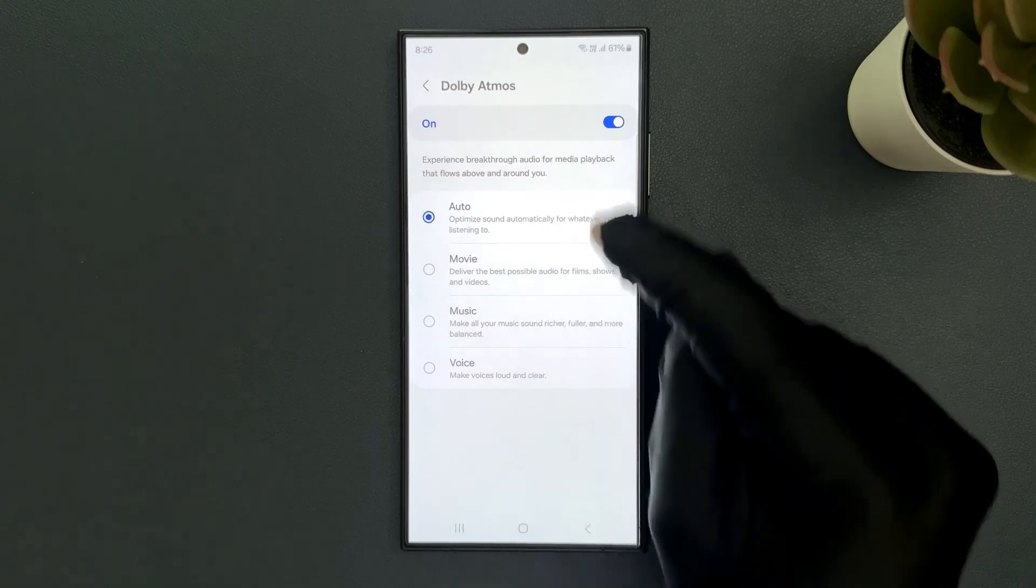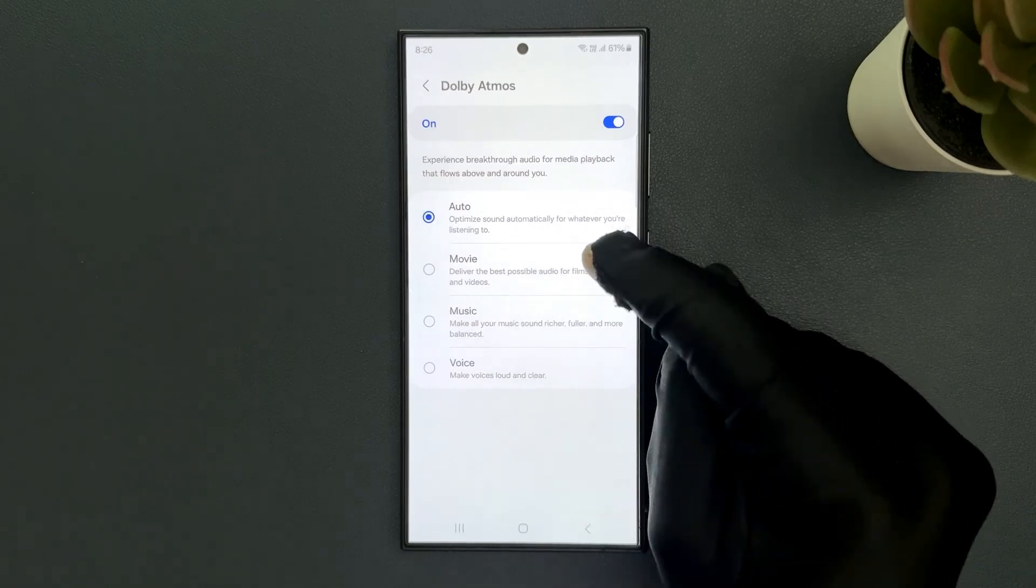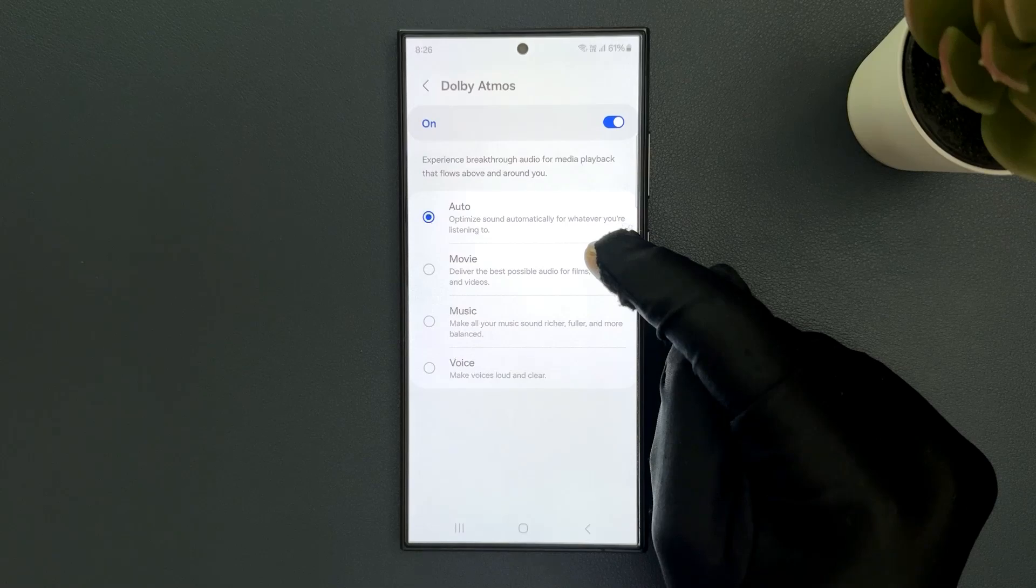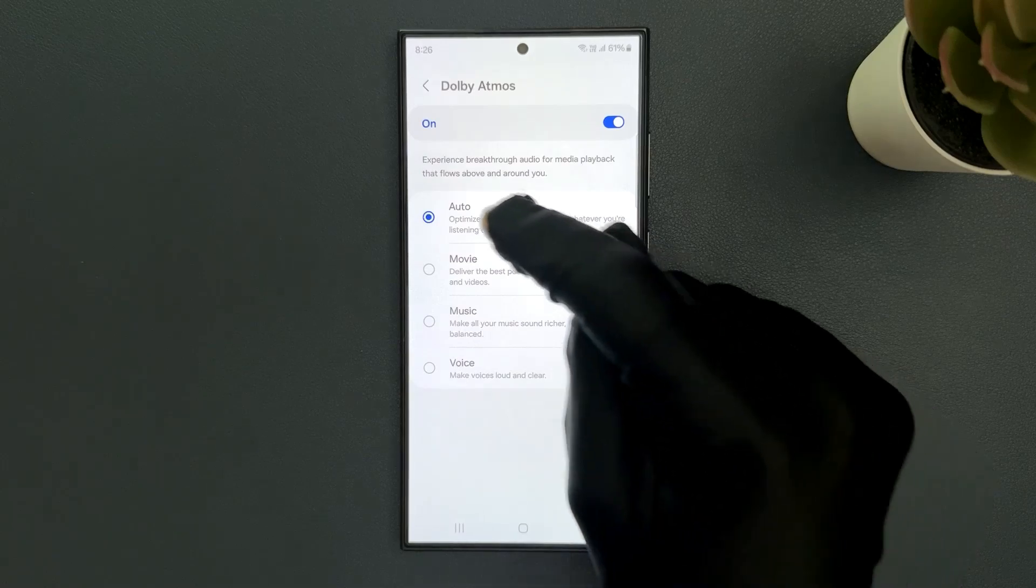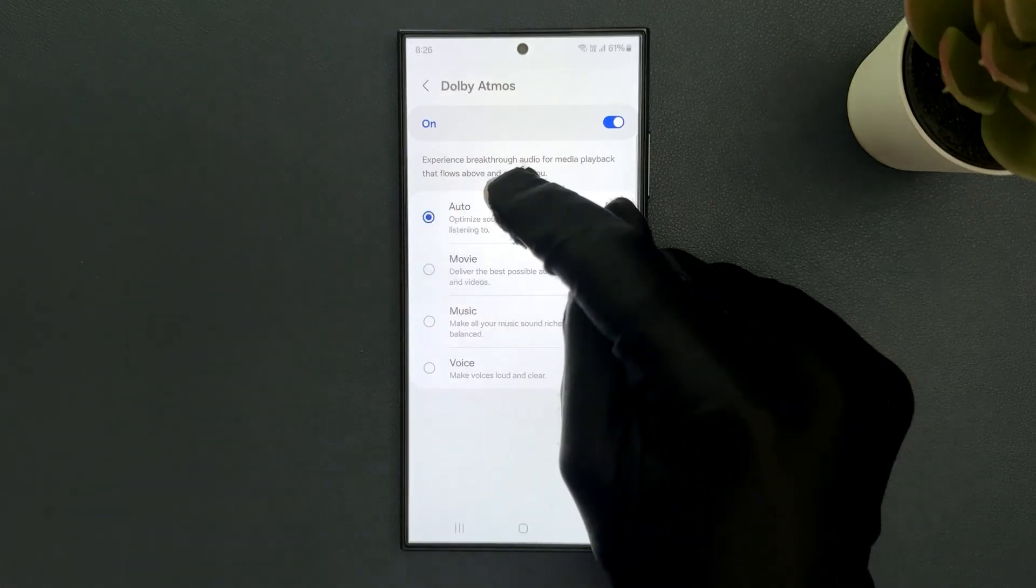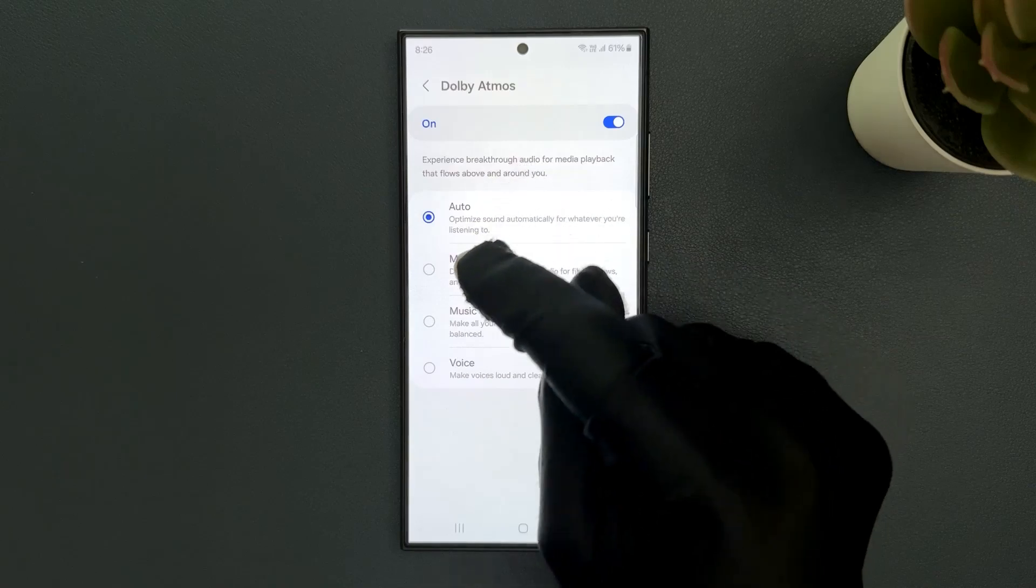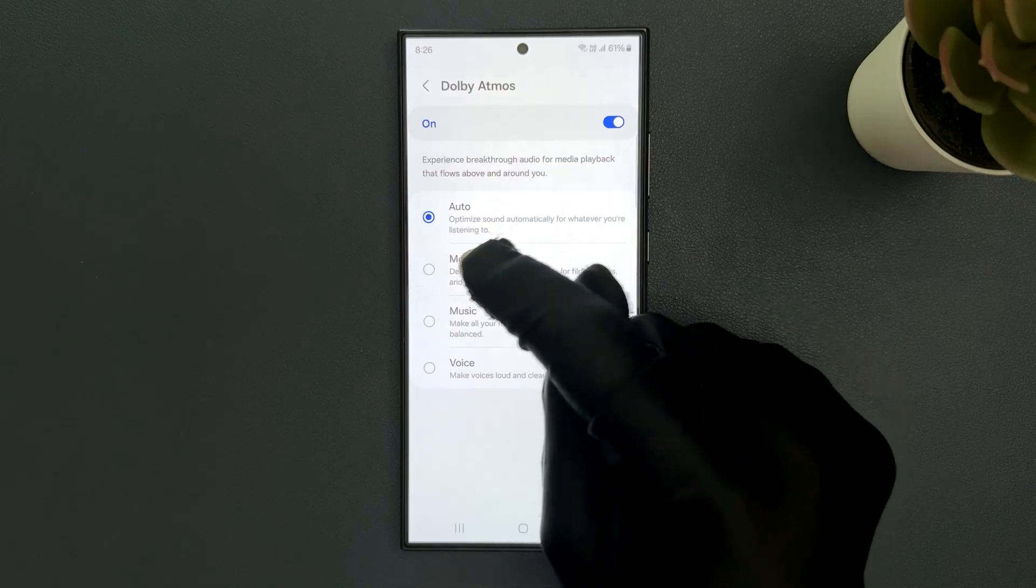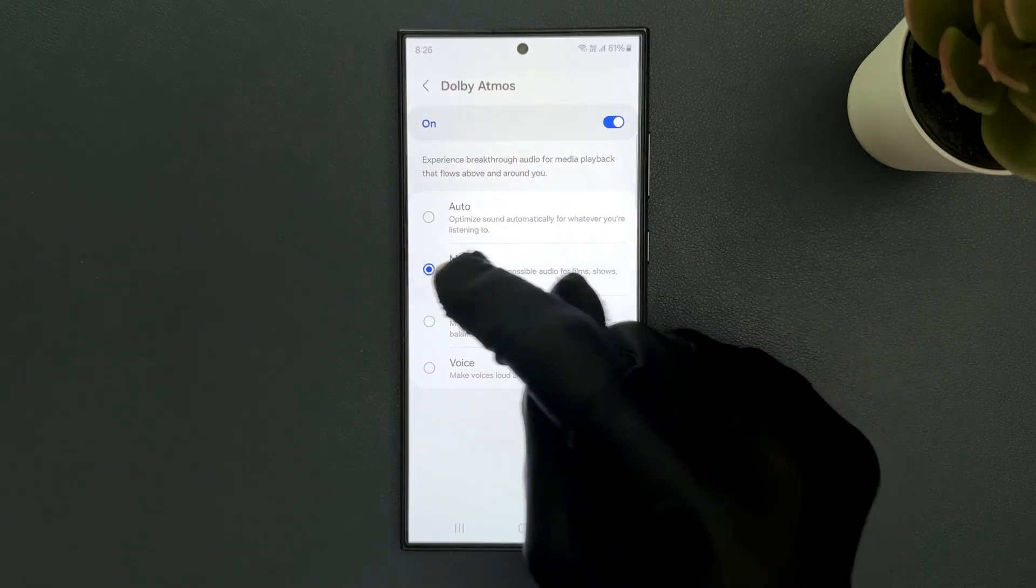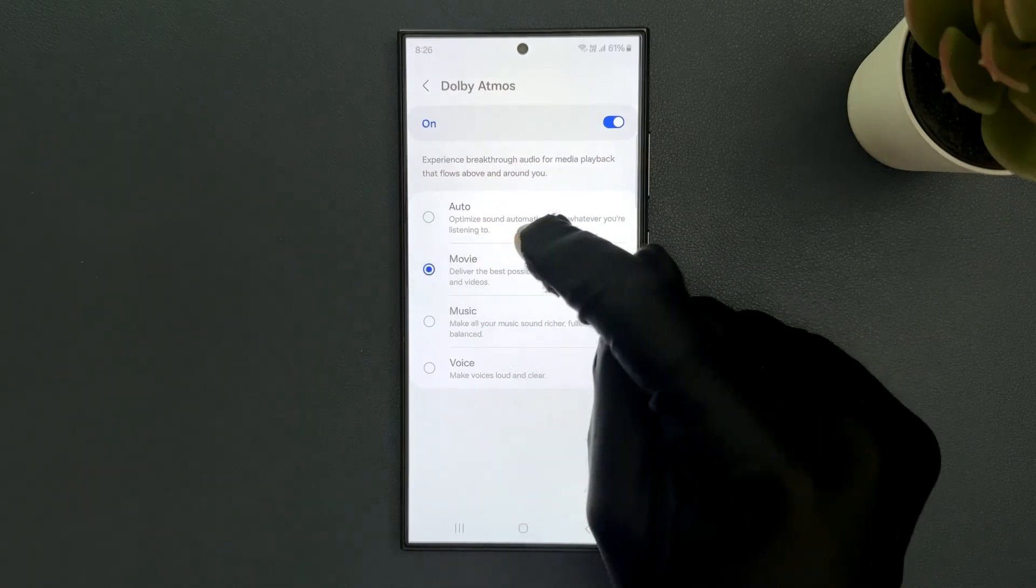Just go to the option that you want and tap on it to select it. Currently I have Auto selected. I want Movie, so let me tap on it to select it. You can see it's now selected.